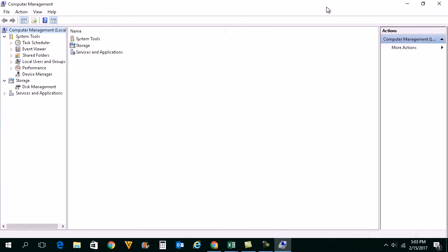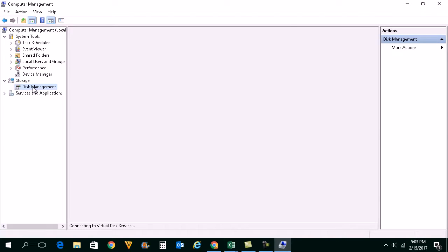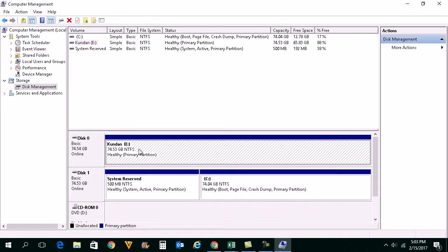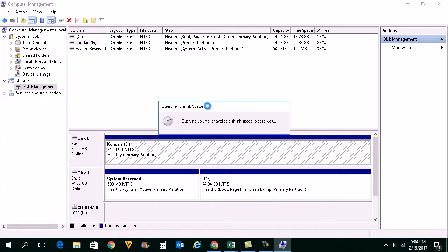Now once this Computer Management window opens, what you do is you will go to Disk Management here. Now what I will do is I will partition this drive E into two parts. So right-click on it then select Shrink Volume.